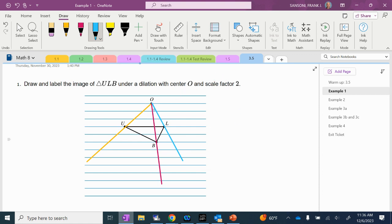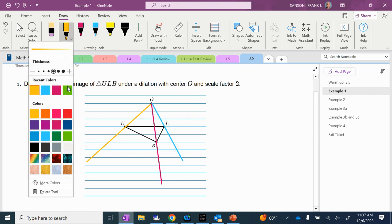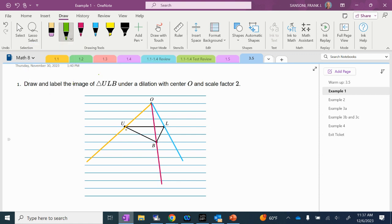So how many lines down from O did we have to go to get to U? 3, right? So U is 3 lines down. If I want a scale factor of 2, what's 3 times 2? 6. So I'm going to change up my color — I'll do everything in green — and go down 6 lines. So there's 3, 4, 5, 6. You're going to put 6 lines down, put a point right there, and you're going to call that U prime.